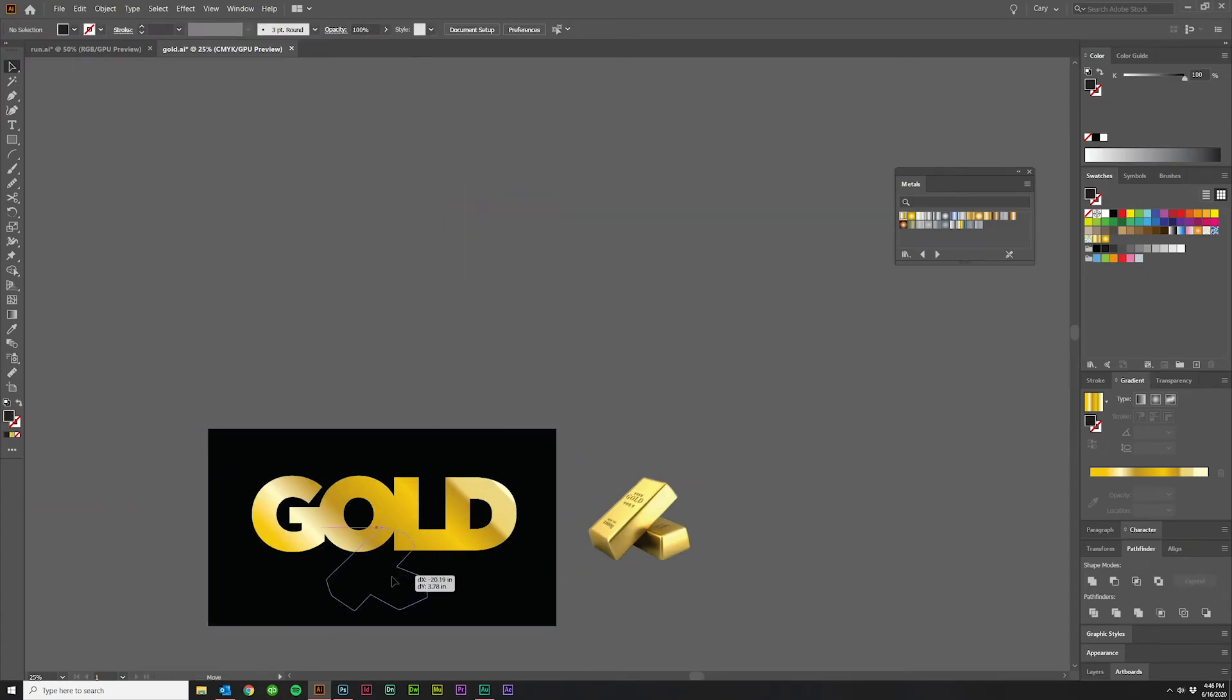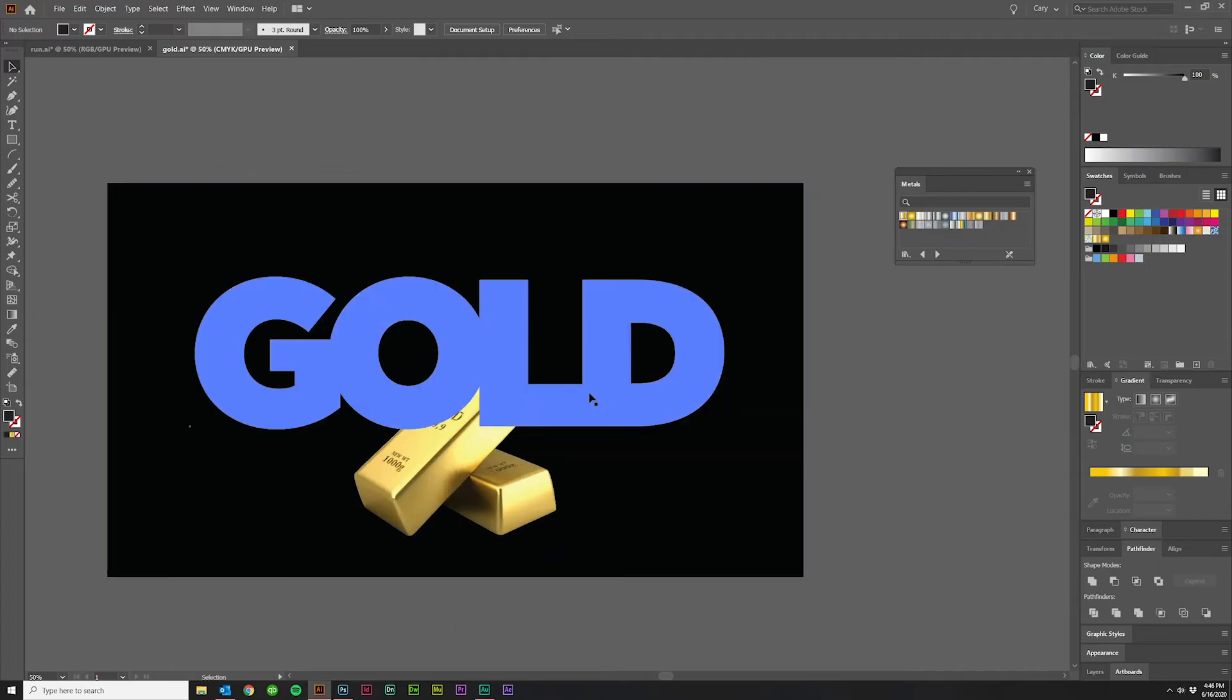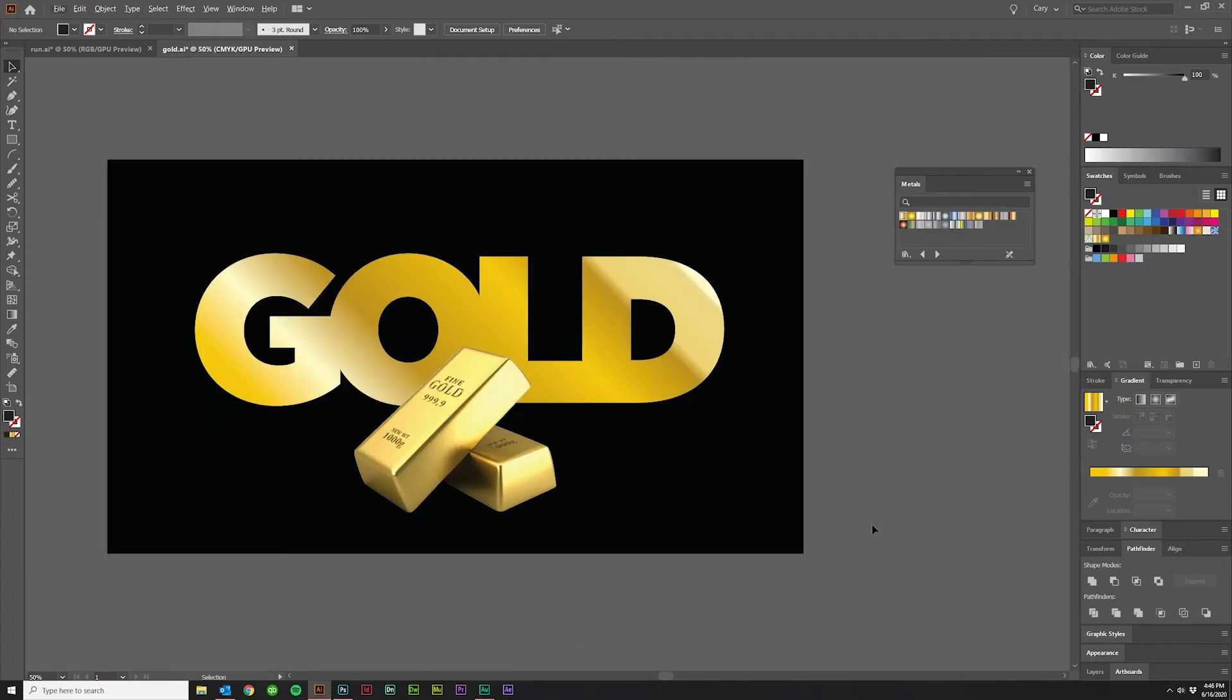Right click and hit Make Clipping Mask. And now we just kind of come over here and drag it into our artwork. There you go. Looks pretty sweet.